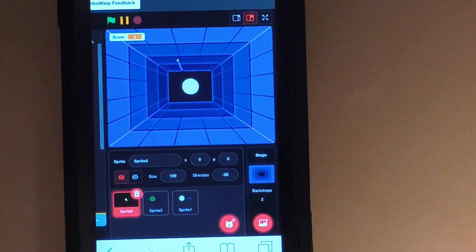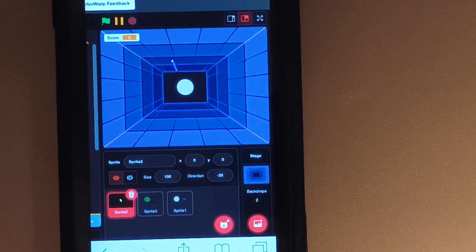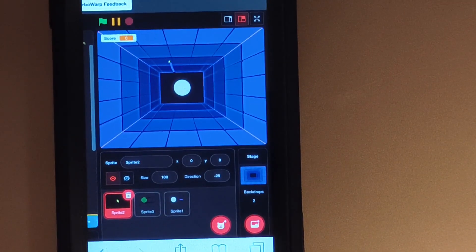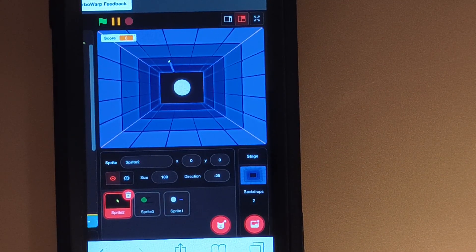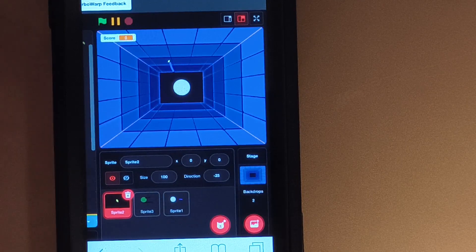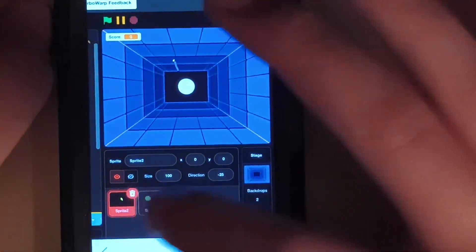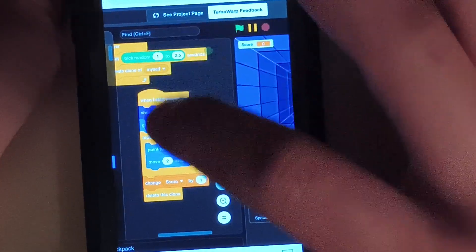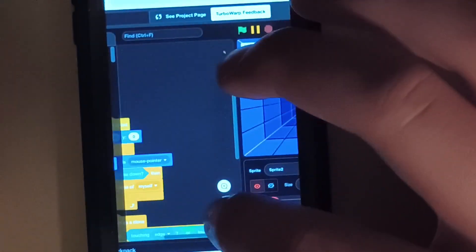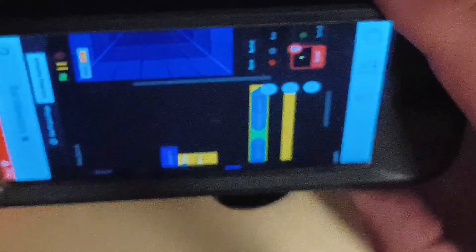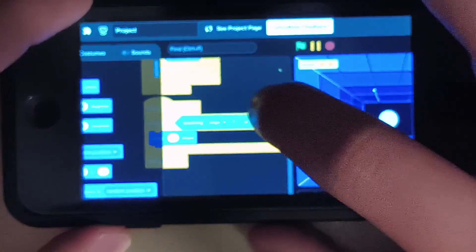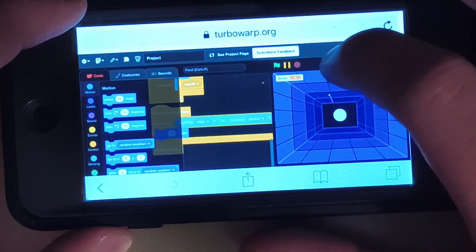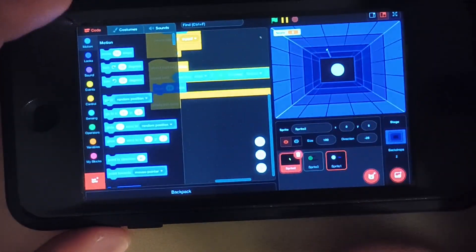I'm so incredibly thankful for TurboWarp's amazing design. If there were no restore points, there would be no project, or I'd have to remake everything and suffer through this headache again. We have to remake a little bit of code, but compared to having to remake everything, that's awesome. I'd much rather just have to remake a tiny little script than have to start from scratch.